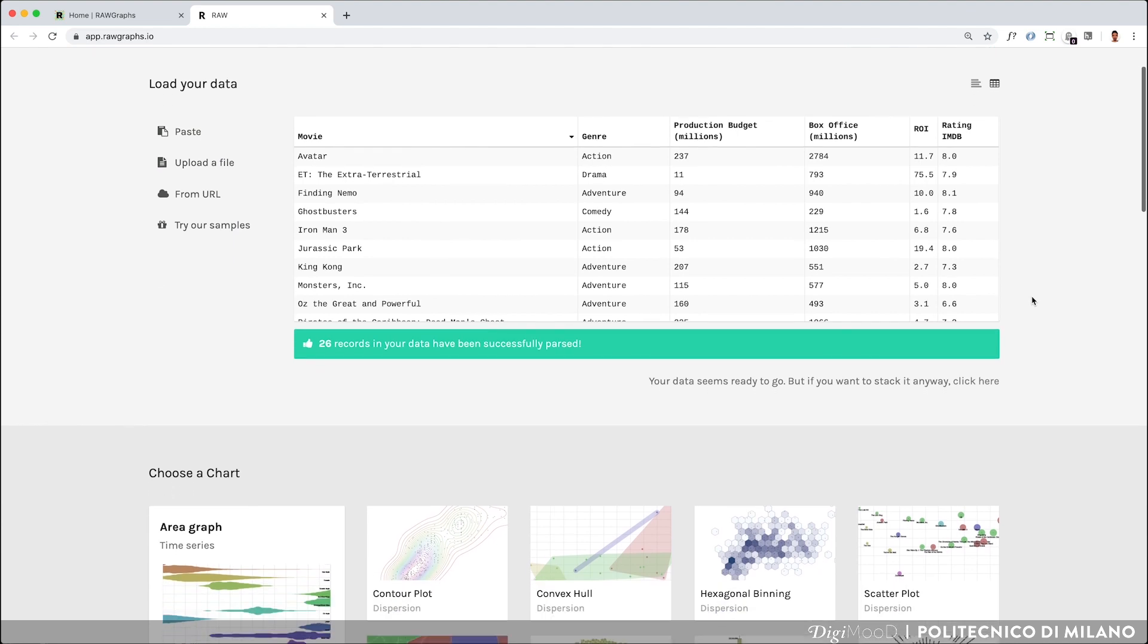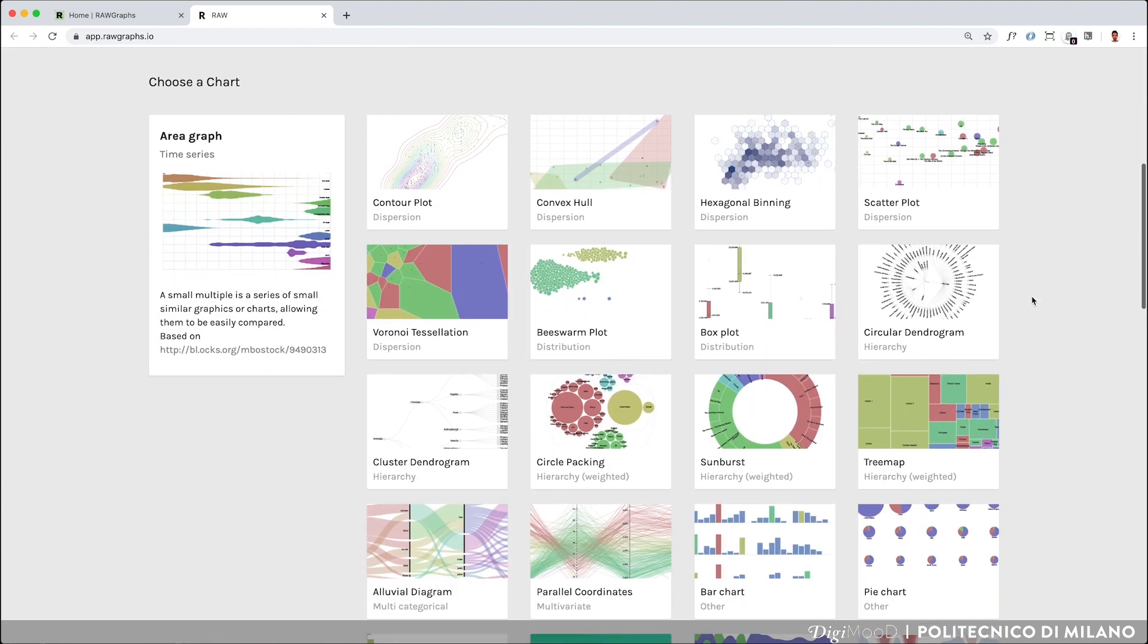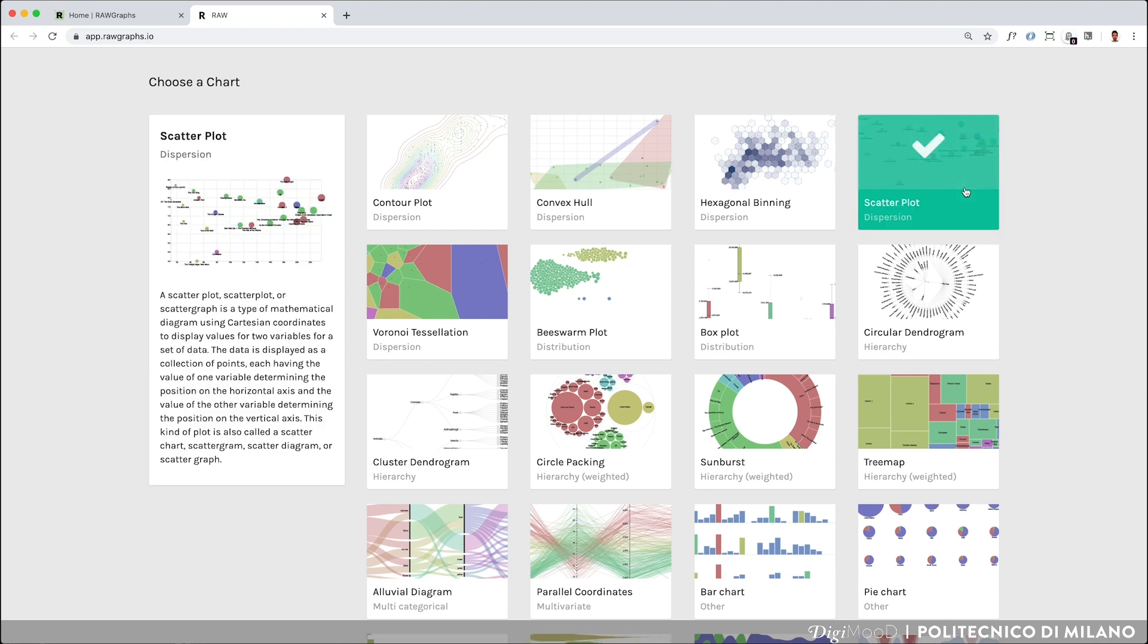For instance, if you want to show whether the most appreciated movies by critics and audiences are those with a high budget, you can try using a dispersion graph, such as the scatterplot, which is one of the easiest ways to display values for two variables for a set of data. By choosing the scatterplot, an infobox giving further information about the visual model will appear.